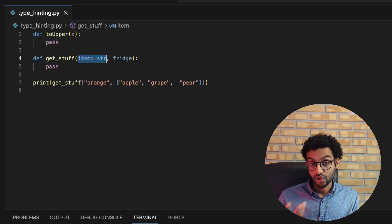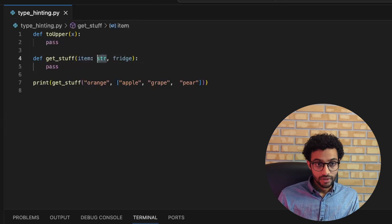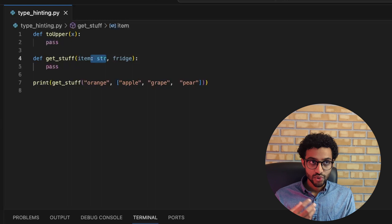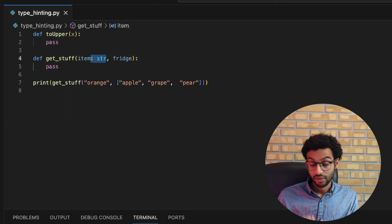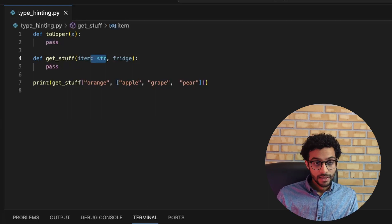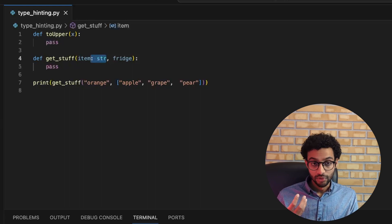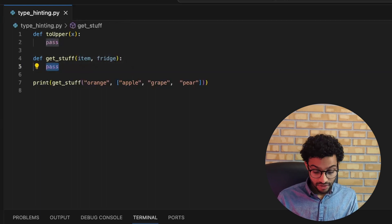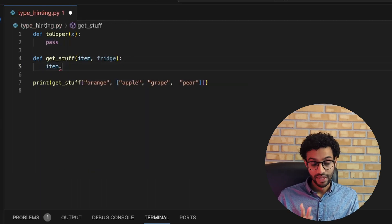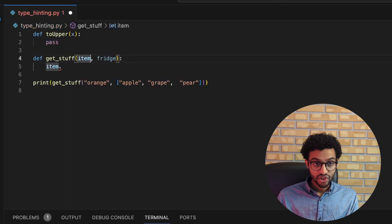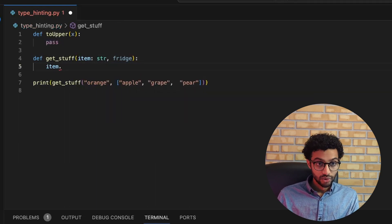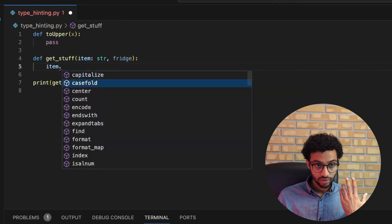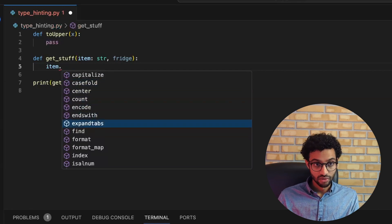Here we're declaring that item should be a string. Type hinting makes your code easier to read and easier to understand by others, and it also helps your IDE and linters with autocomplete. To show what happens without type hinting: if I write item dot, I don't get any autocomplete suggestions, but if I change this to a string, I now get a whole list of methods I can call on item.